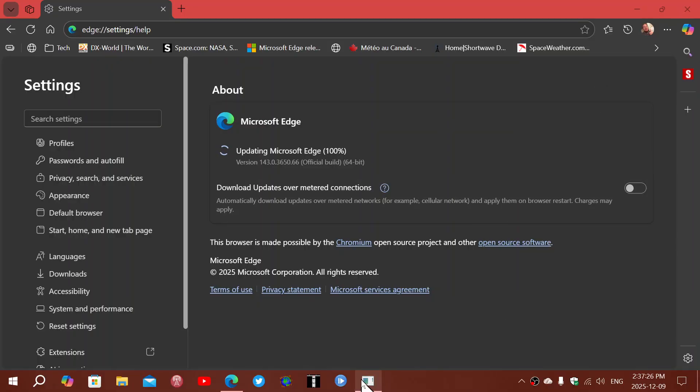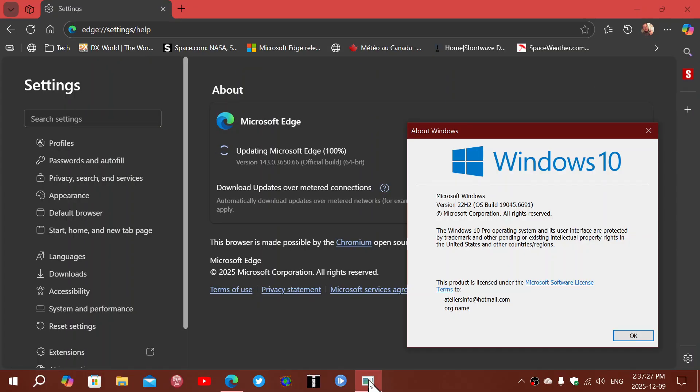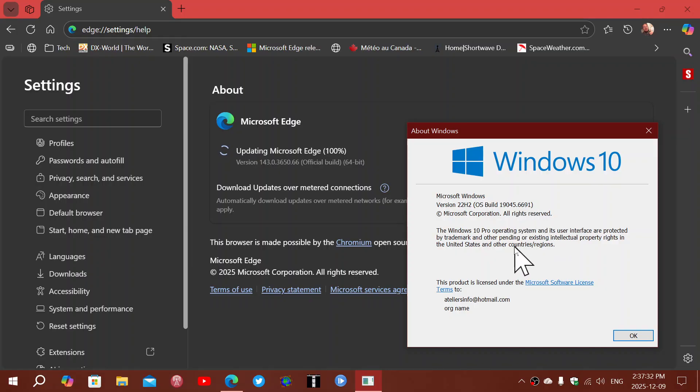So once that is done, your Windows version will be at 19.045.6691. This is where we are at now with the Windows version with today's December 9th Patch Tuesday updates.